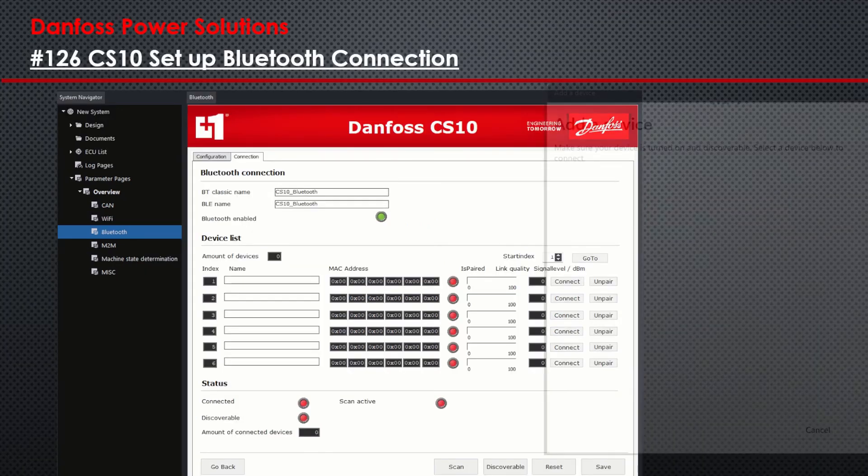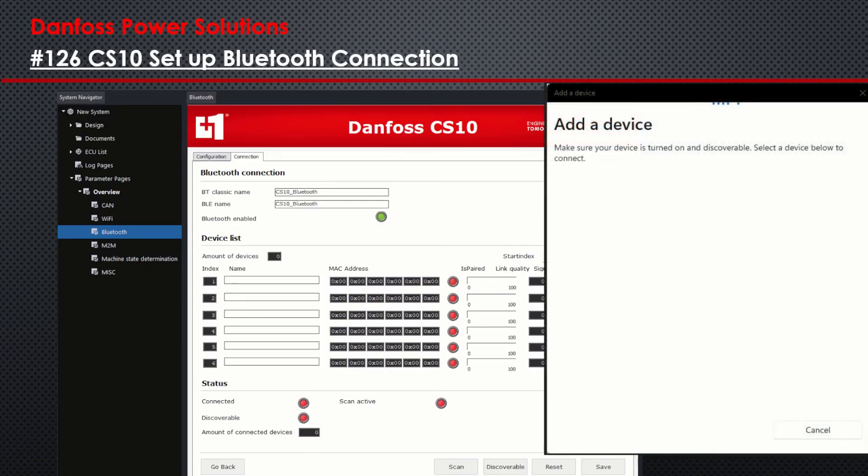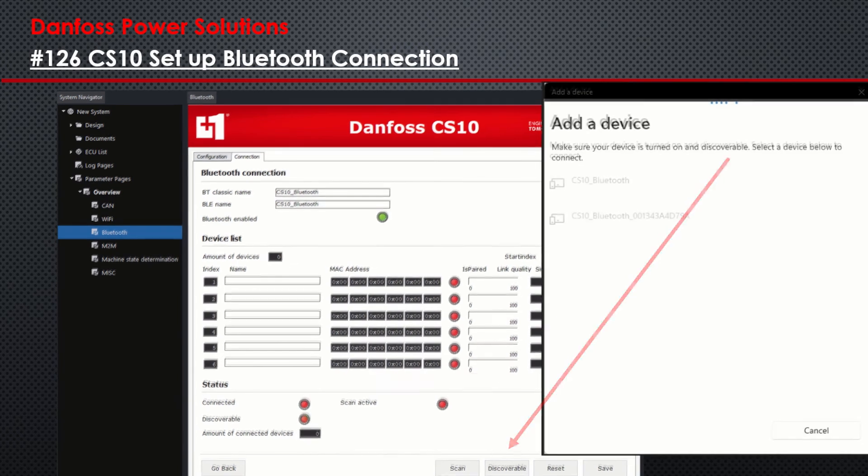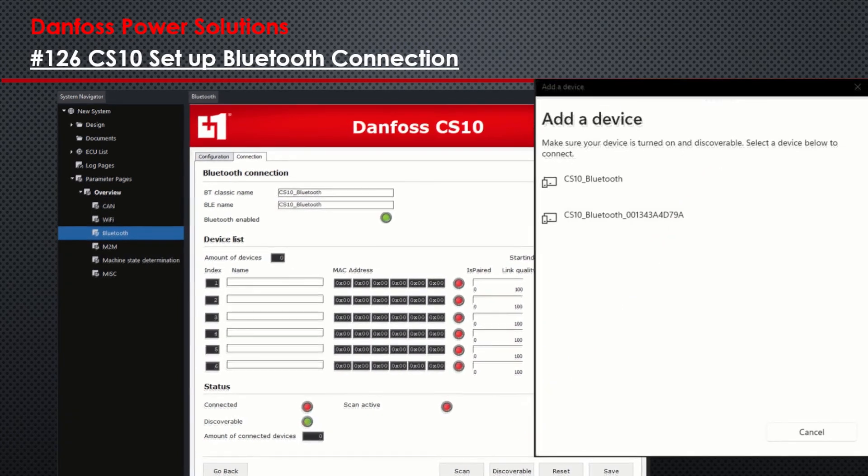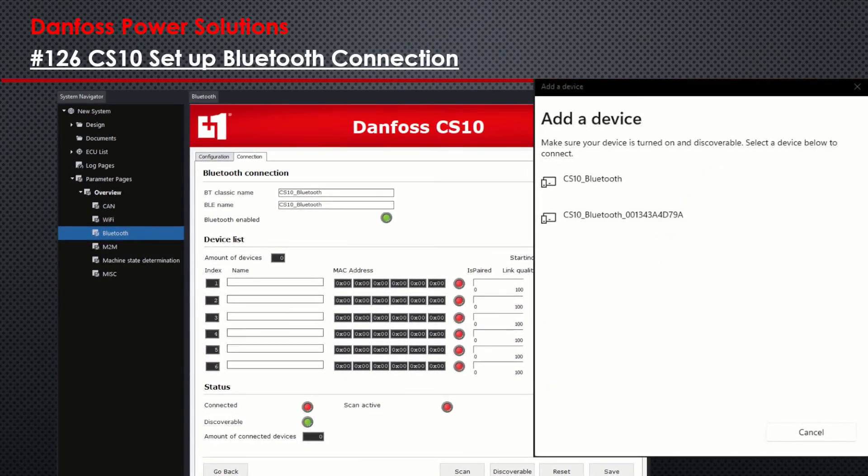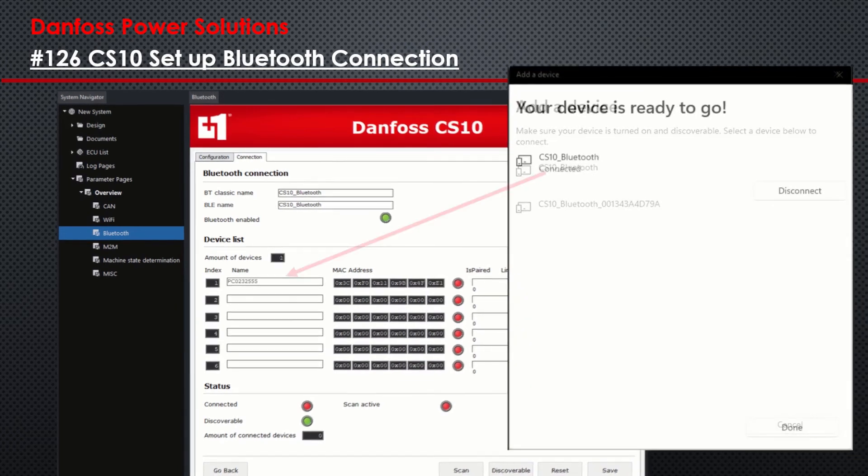Now I'll do the same with my laptop by going into the Bluetooth settings and scanning for new devices. If it doesn't show up, the Discoverable button on the CS10 Bluetooth connection page can be used. After I paired my laptop and my CS10 successfully, it is listed in the device list as well.